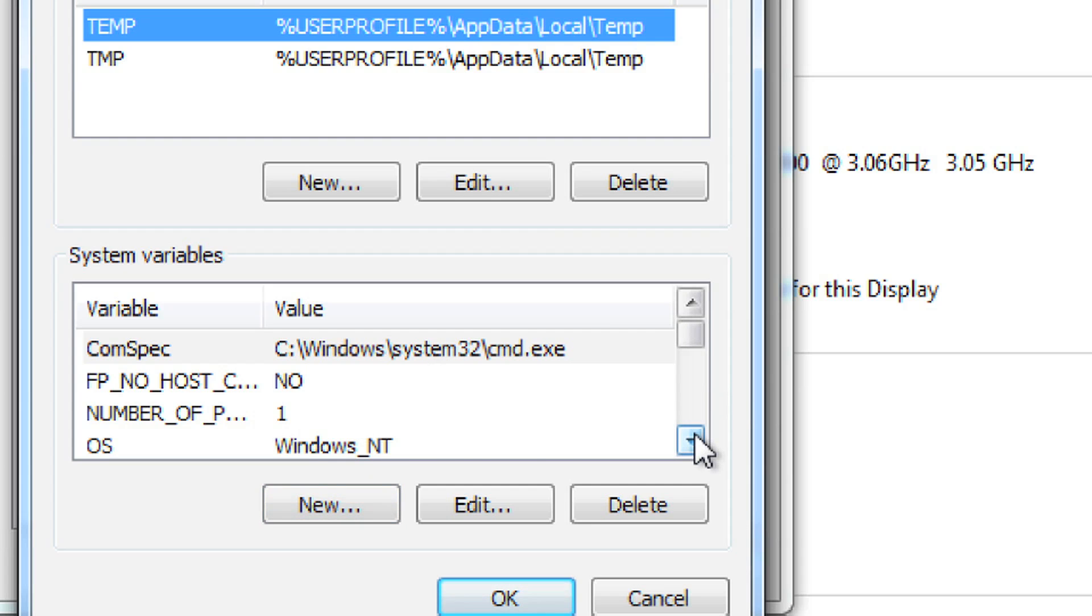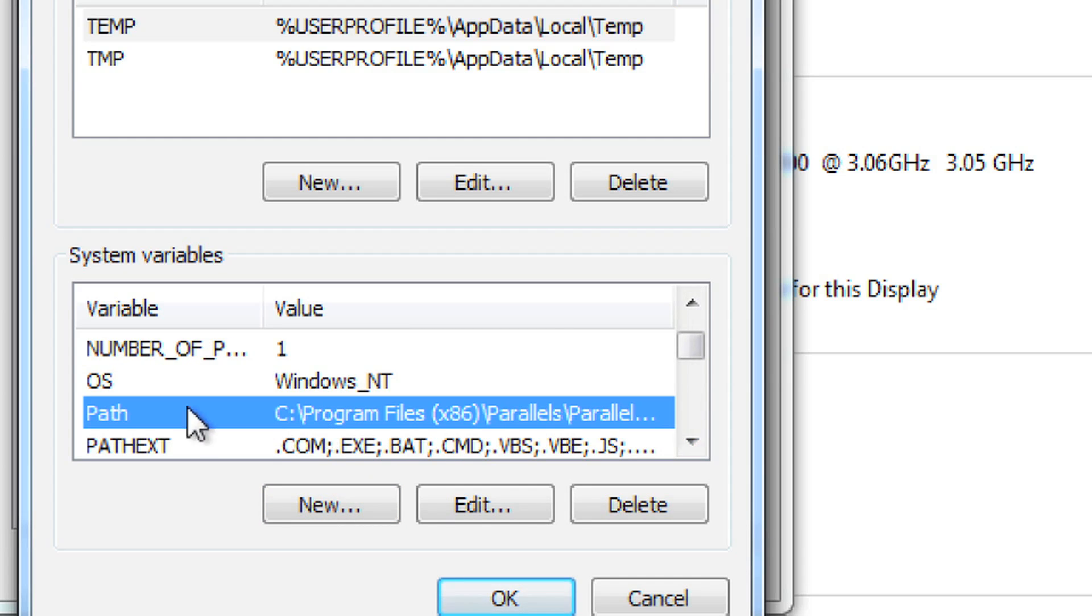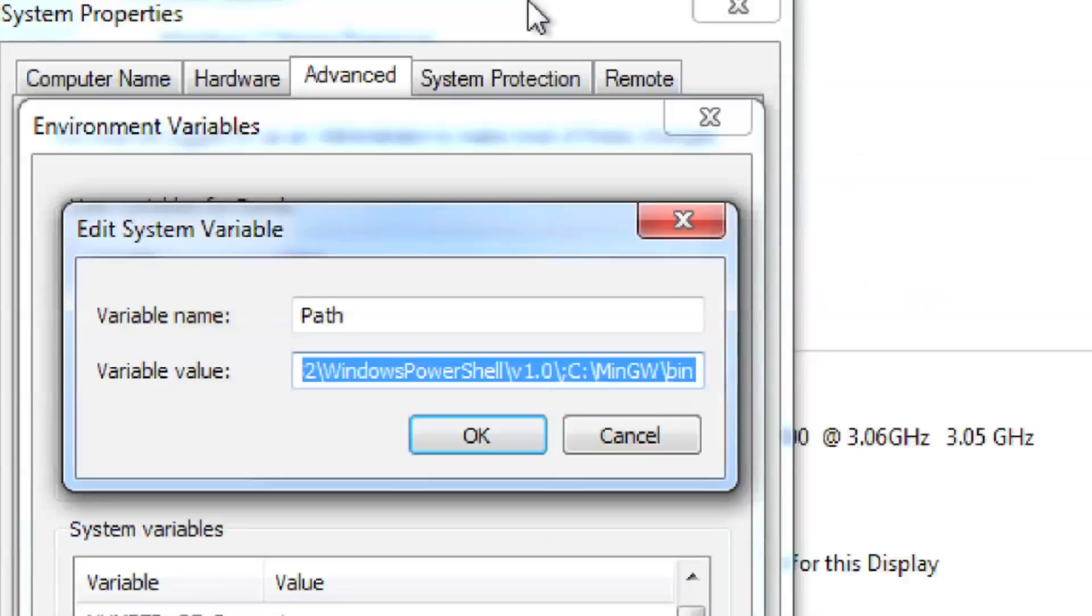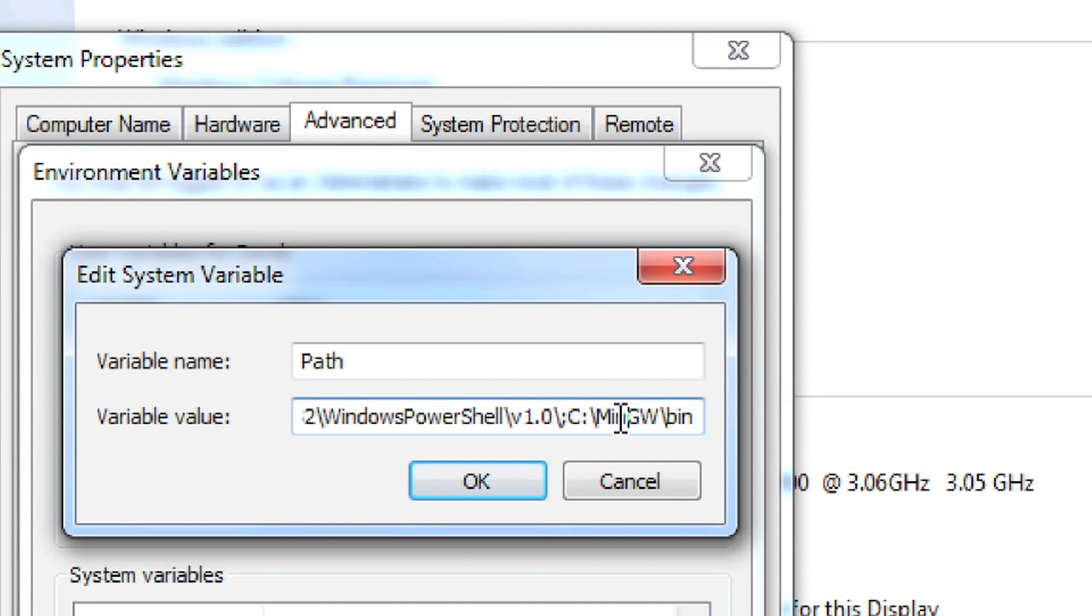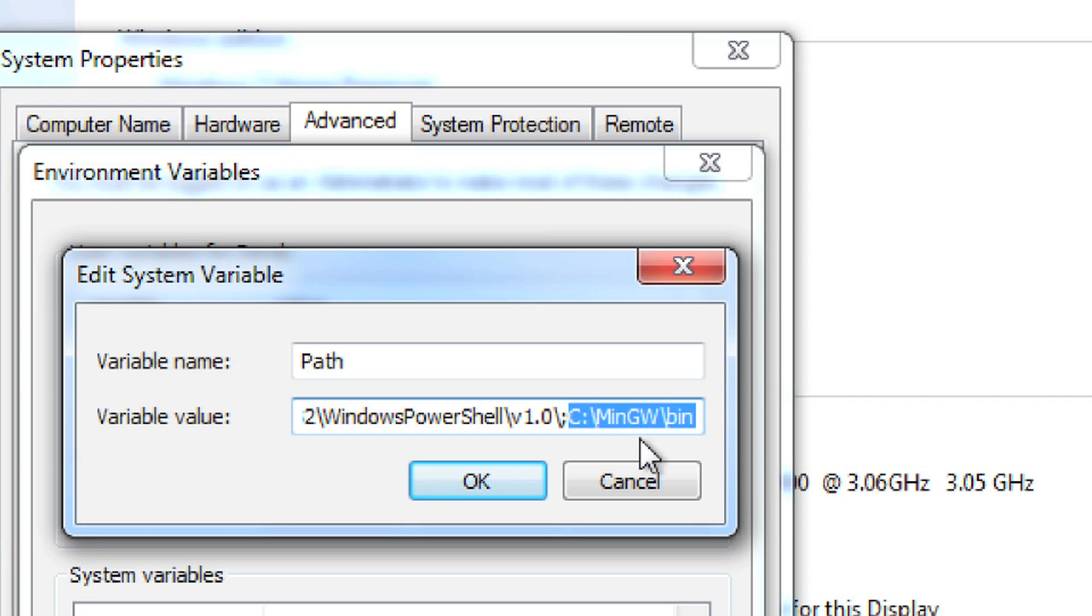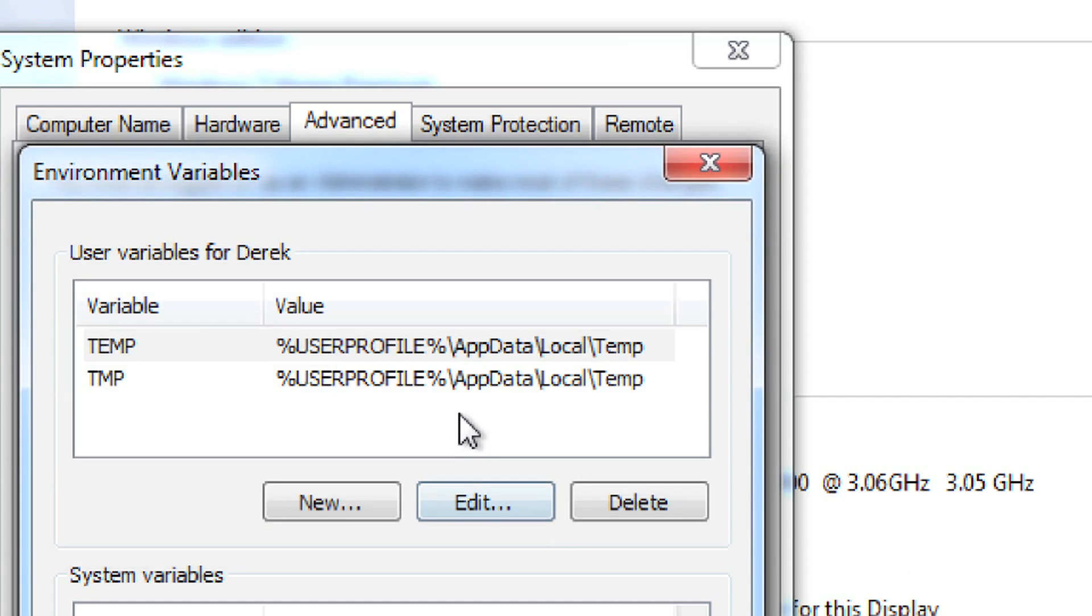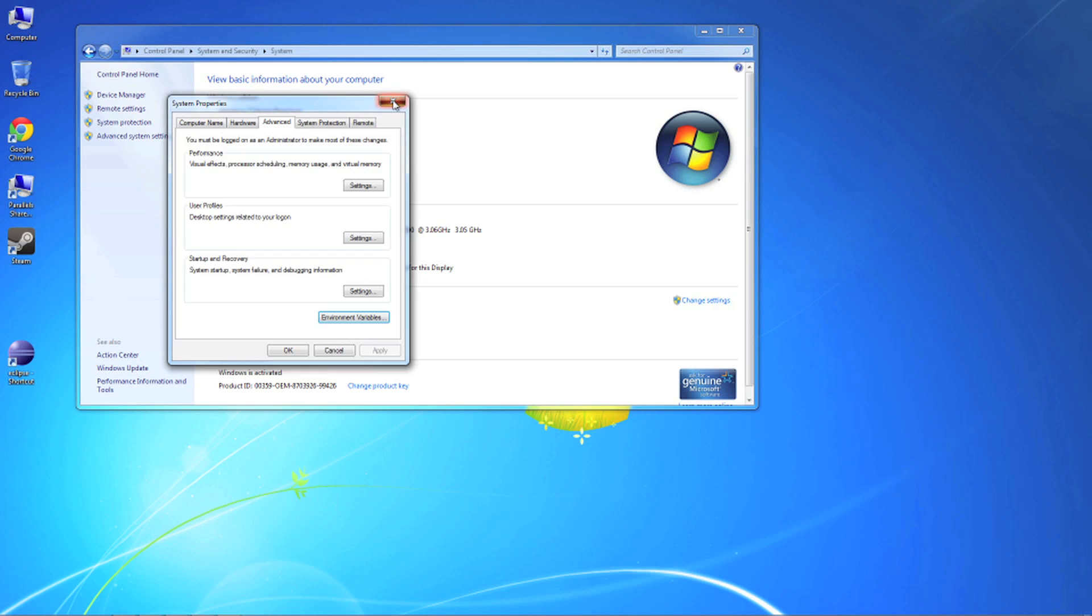Then you want to come down through here, bounce through it until you find path. Then you want to hit edit. Inside of this at the very end you want to put a semicolon - I already did it. Put a semicolon and then the path to mingw, and then make sure you put the bin at the end. That's all you do. Hit OK. And now it is in your path.